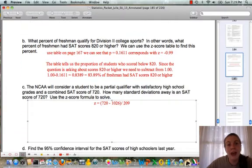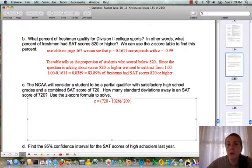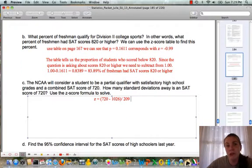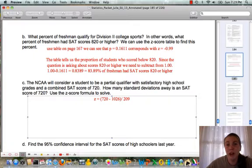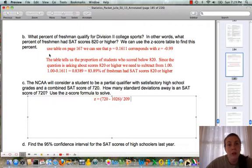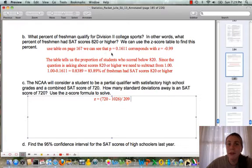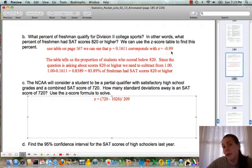Question B asks what percent of freshmen qualify for Division 2 college sports — in other words, what percent had SAT scores of 820 or higher. We can use the z-score table on page 167. We find that p equals 0.1611 corresponds with our z-score of negative 0.99, locating the 0.9 in the tenths row and moving to the 9 in the hundredths column.